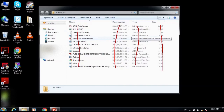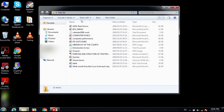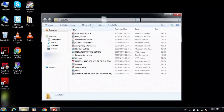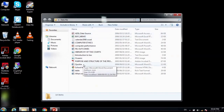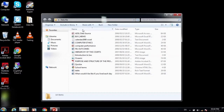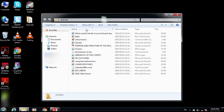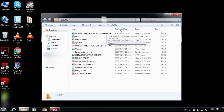If you click on the Name heading, the files are rearranged alphabetically from A to Z. If you click on the Name attribute again, the files are rearranged from Z to A in descending order.